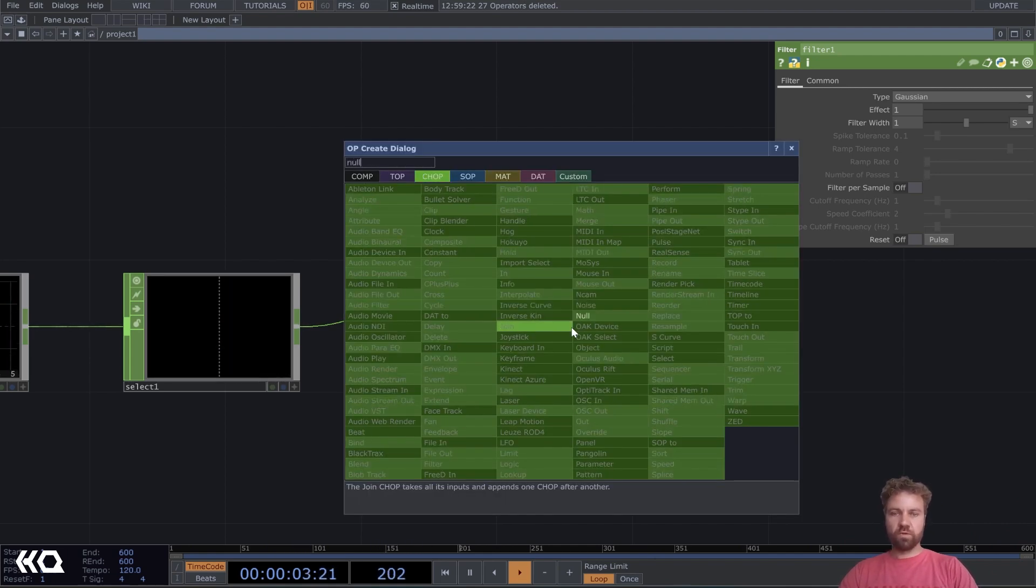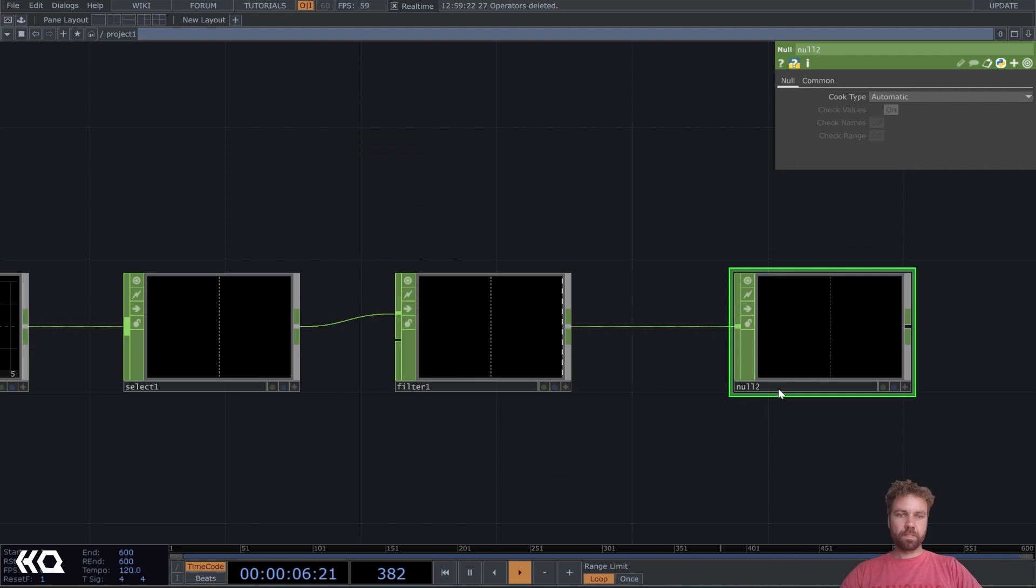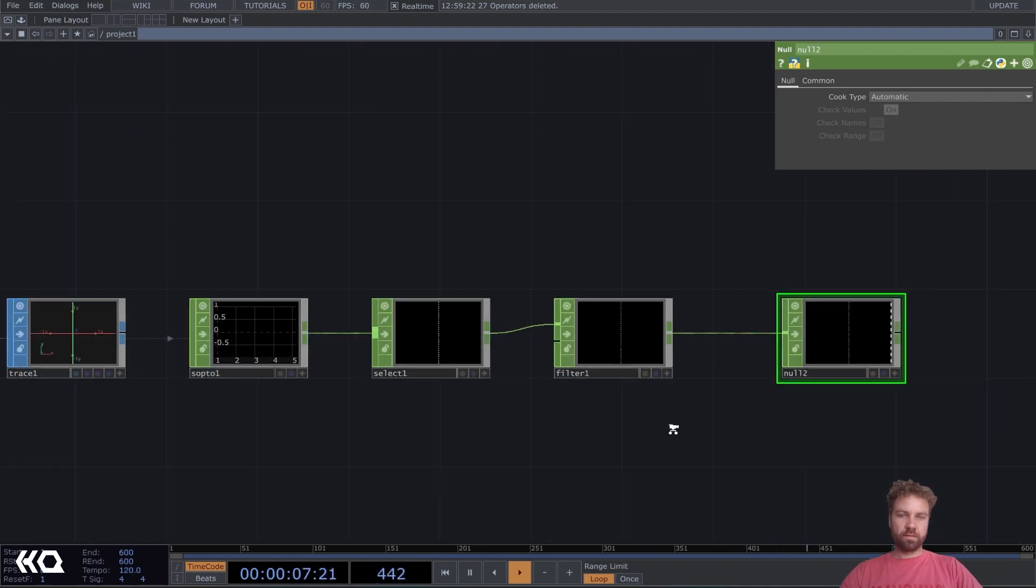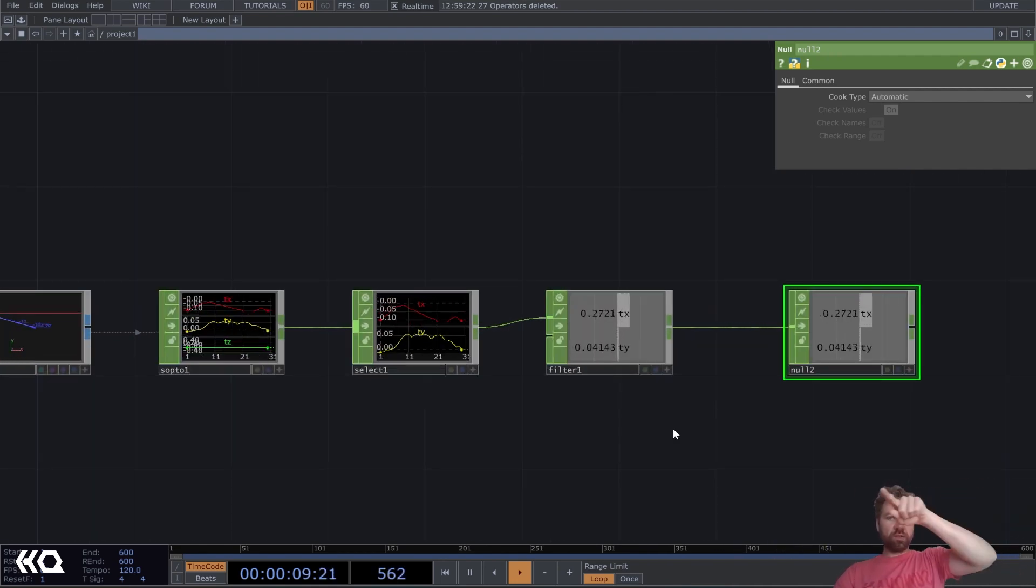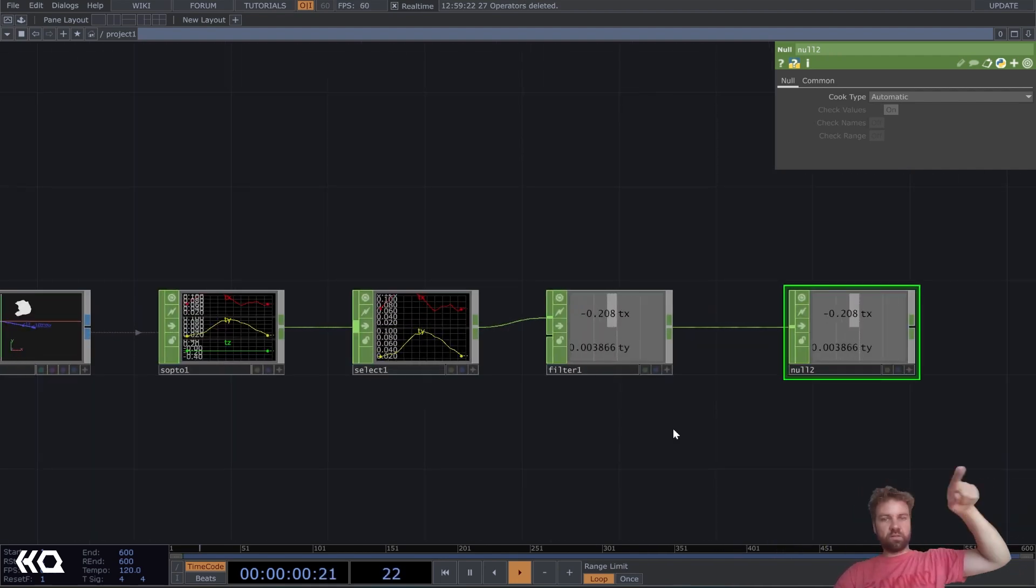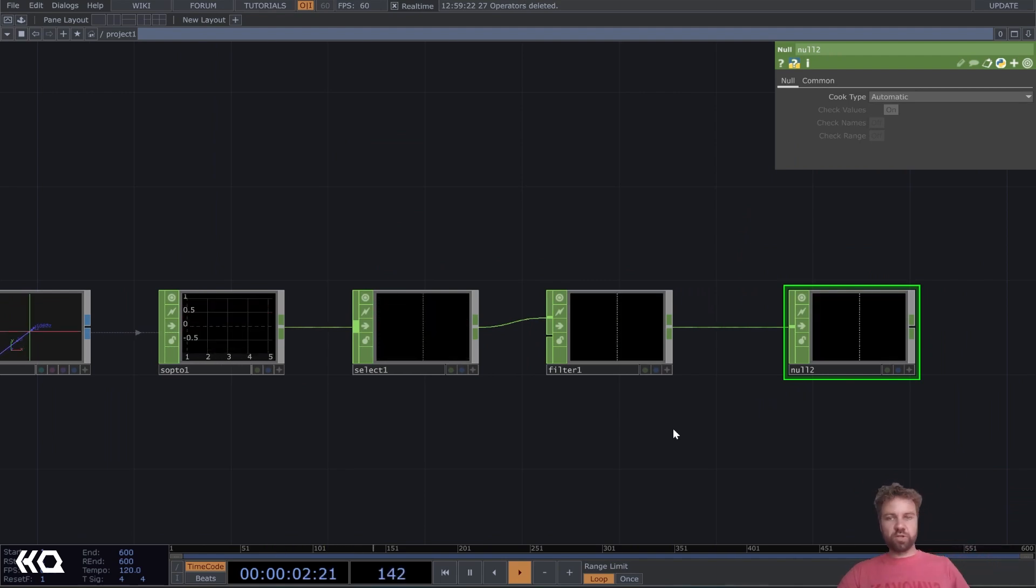Okay. Let's also plug that into a null again here. Yeah, it's so easy to get the TX and TY position, and now let's do something with it.